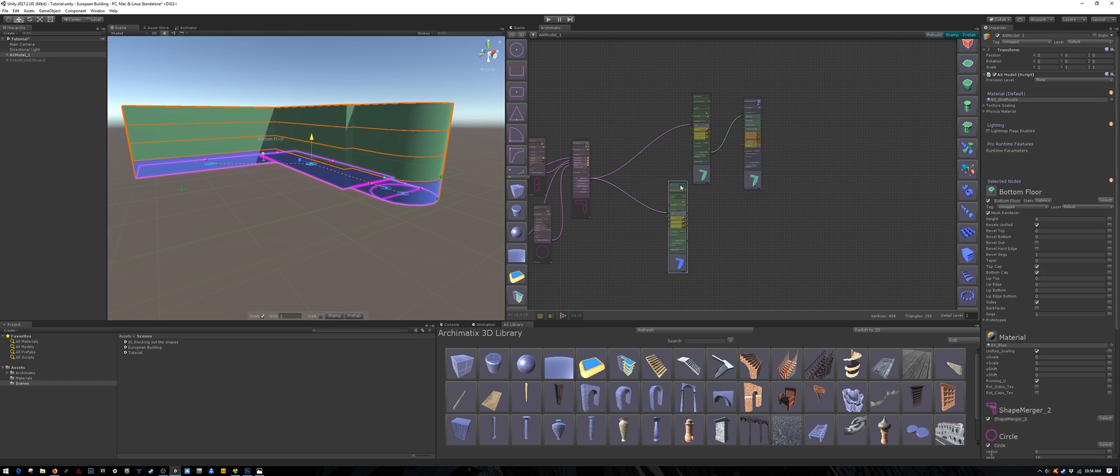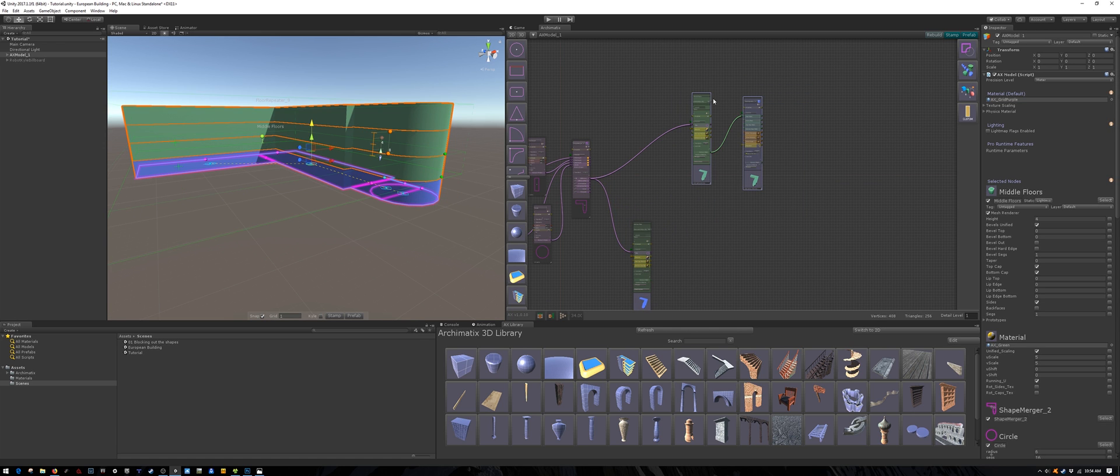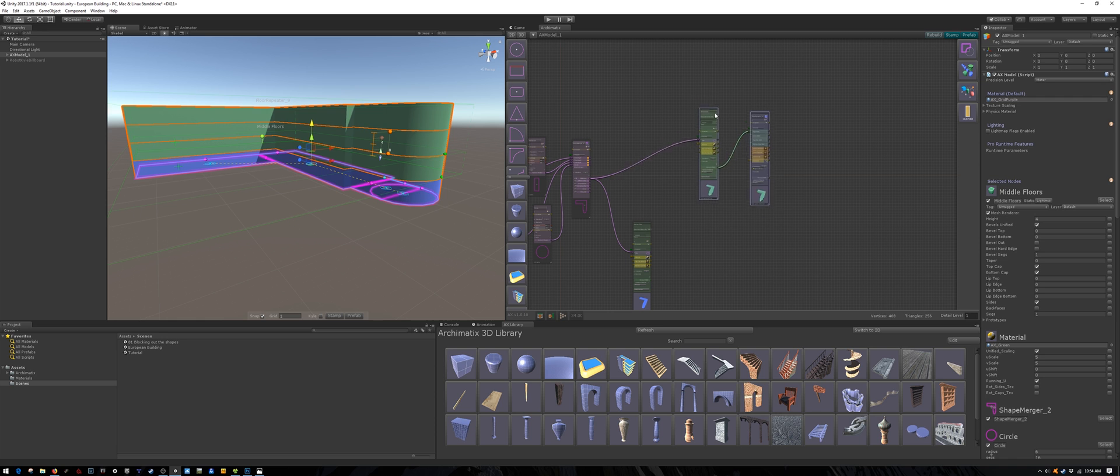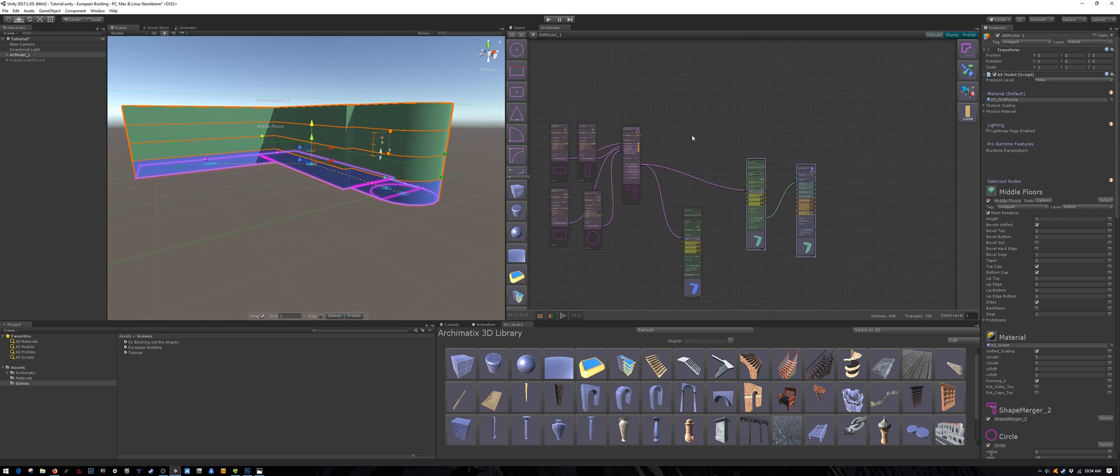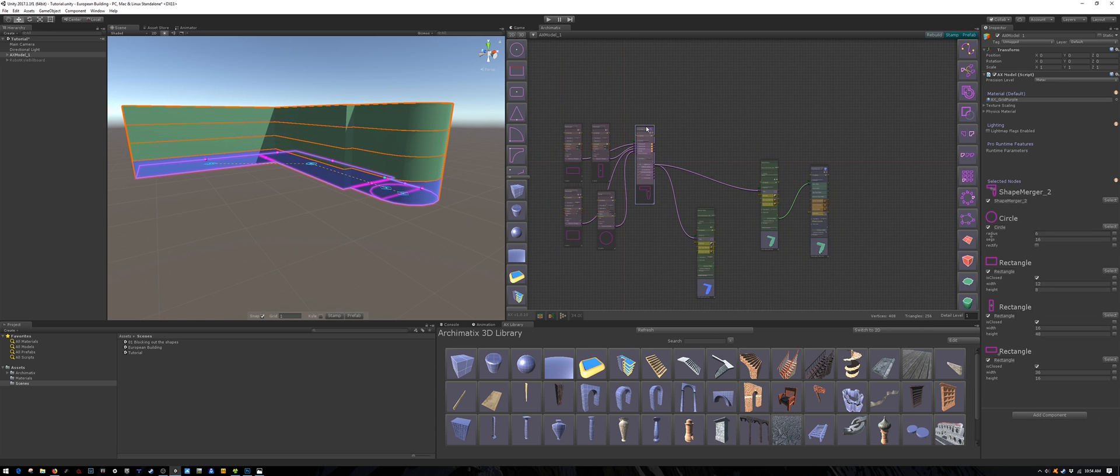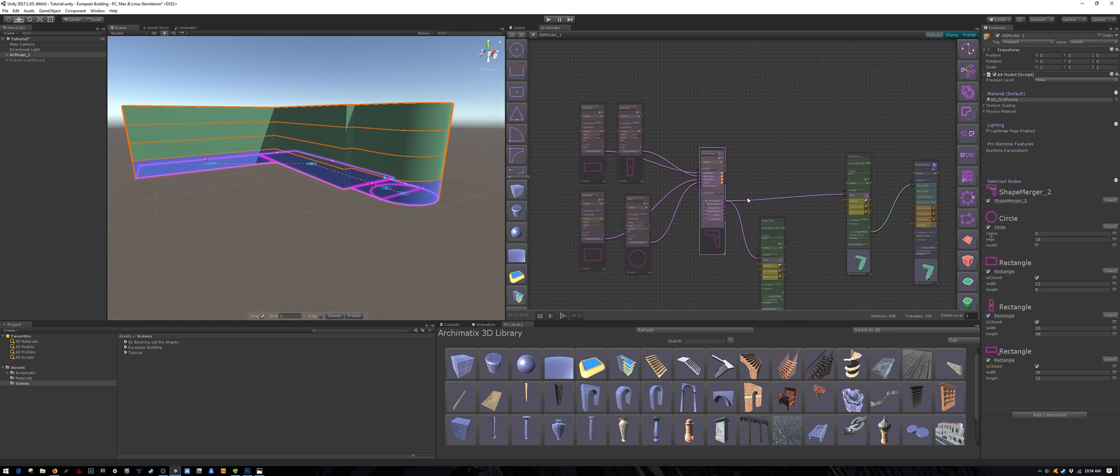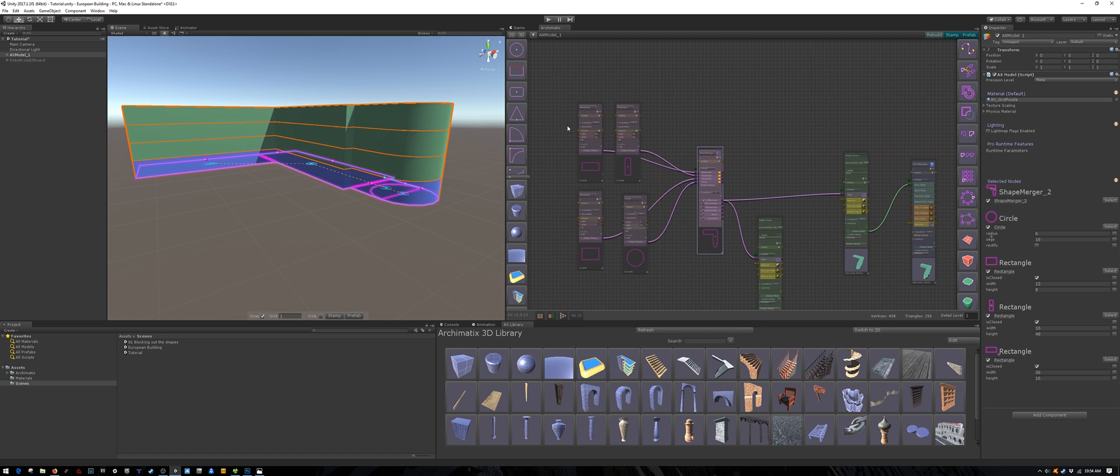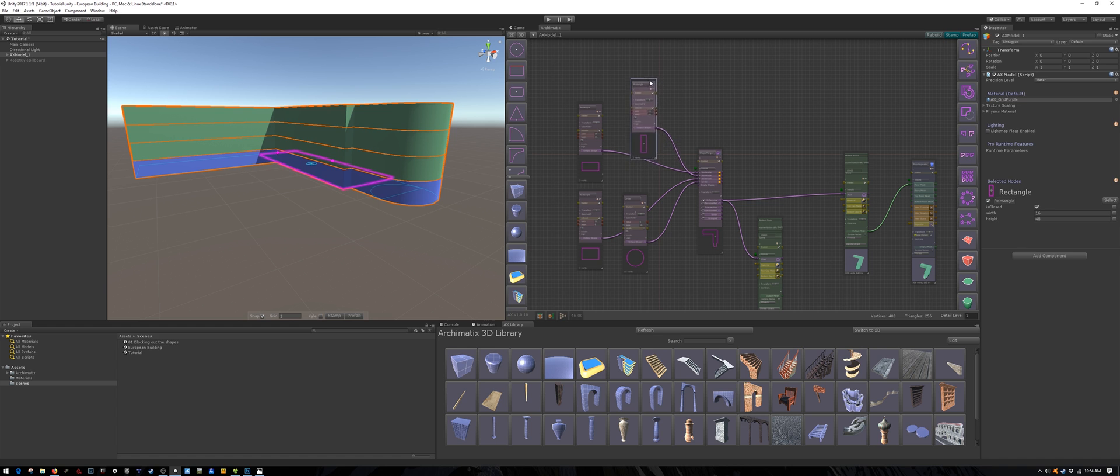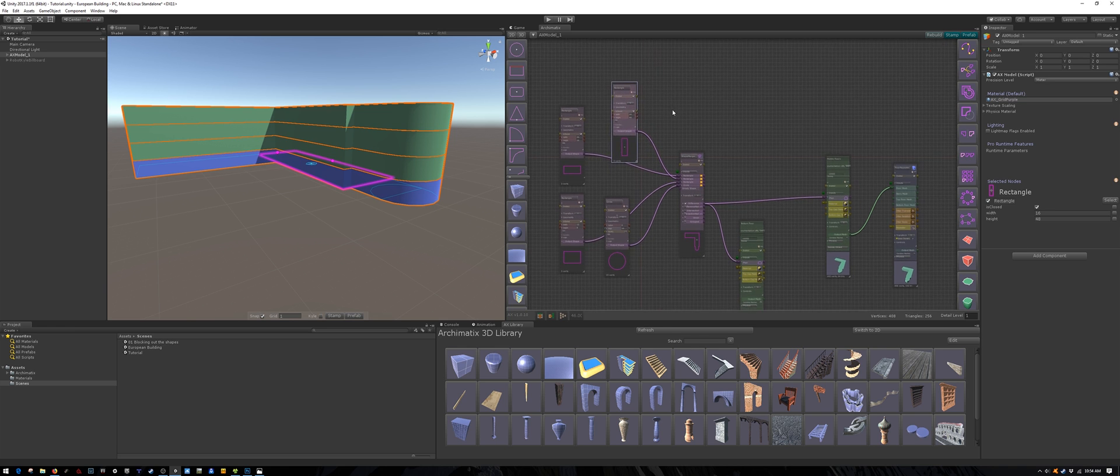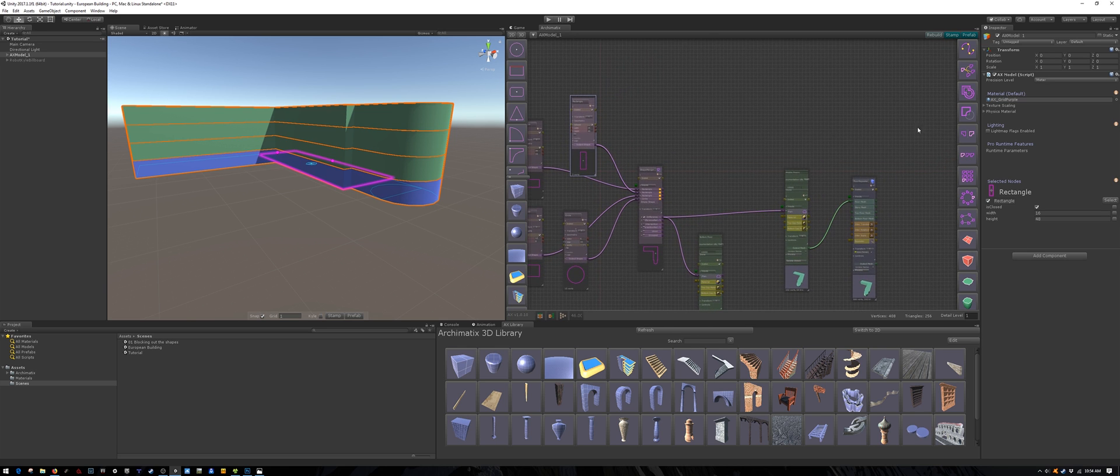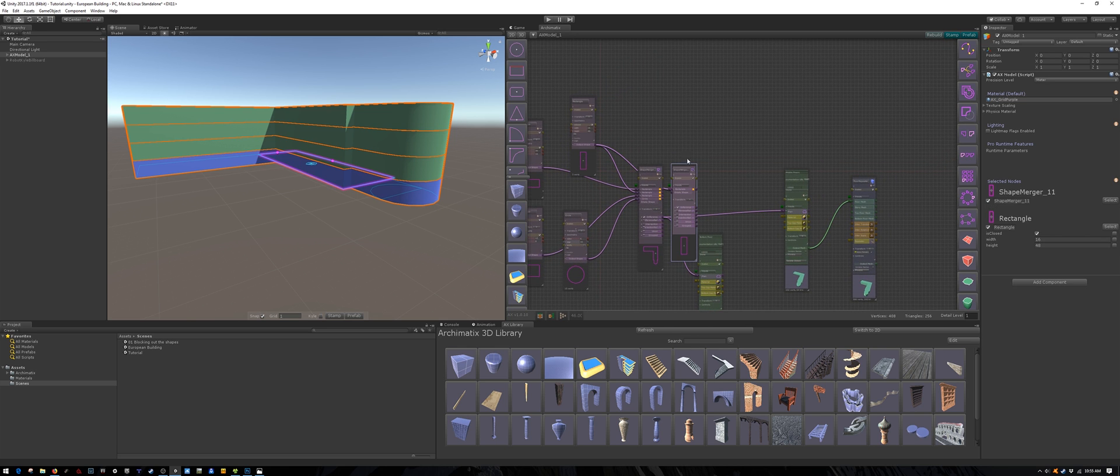So now we have blocked out the ground floor and the middle floors. All we are missing is the top floor with the roof and the main entrance area. The floor plan for the top floor and the roof is a little bit different than the main floors. It will only consist of the first two rectangles.